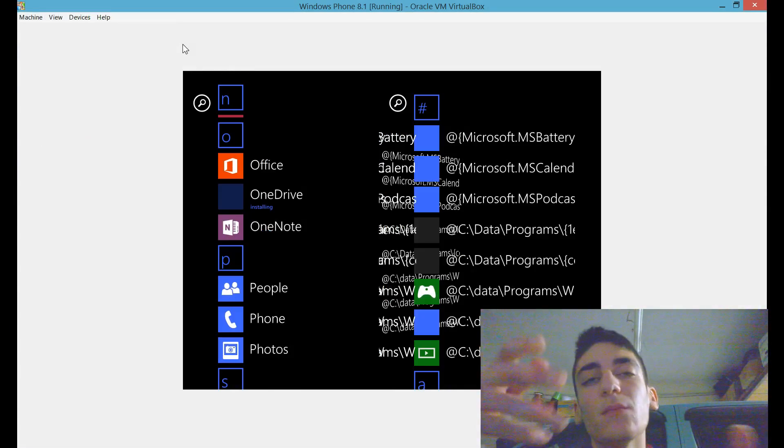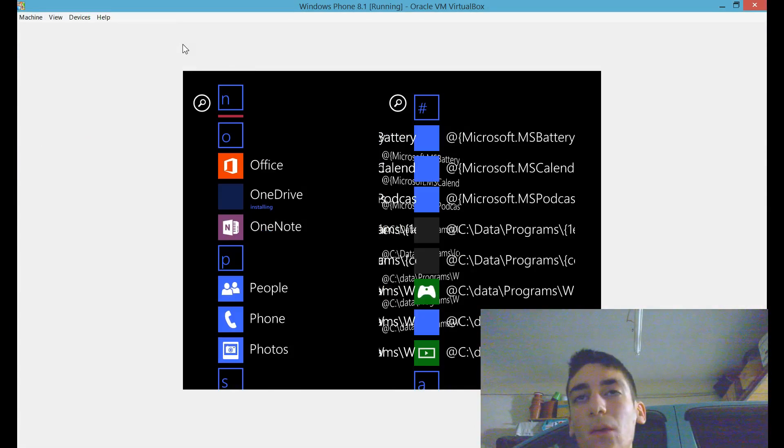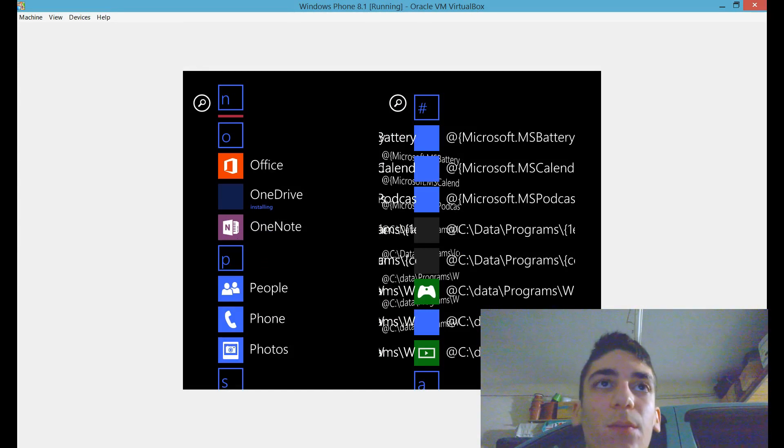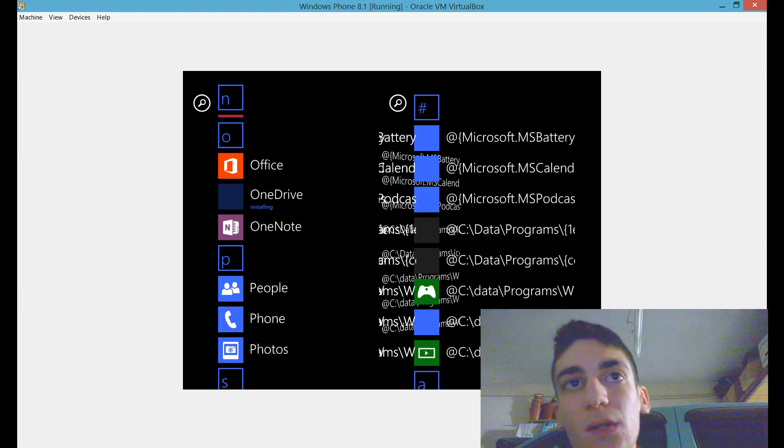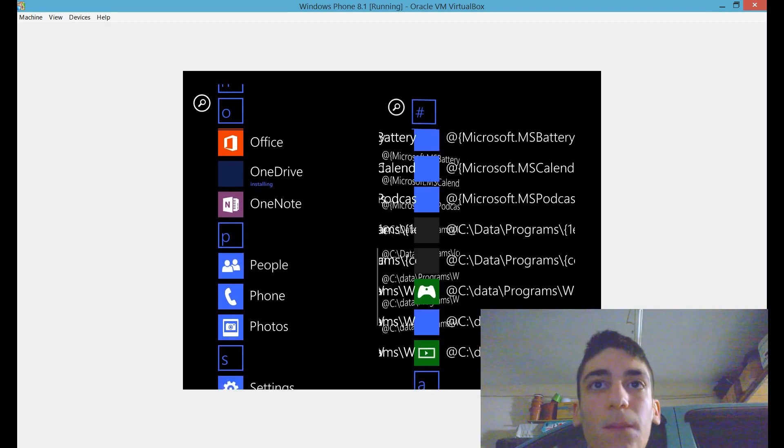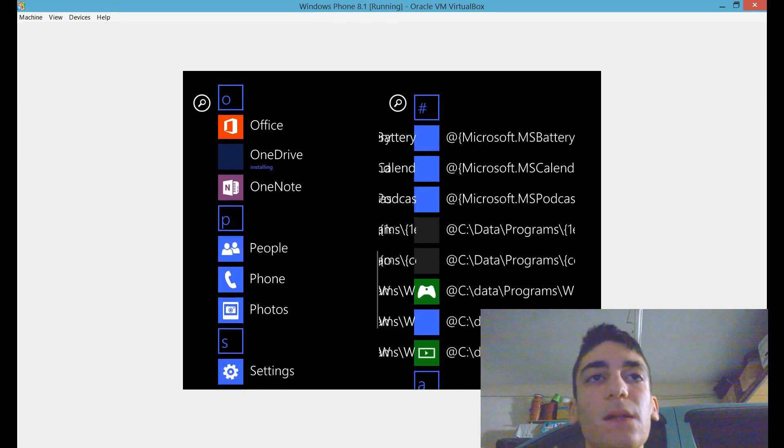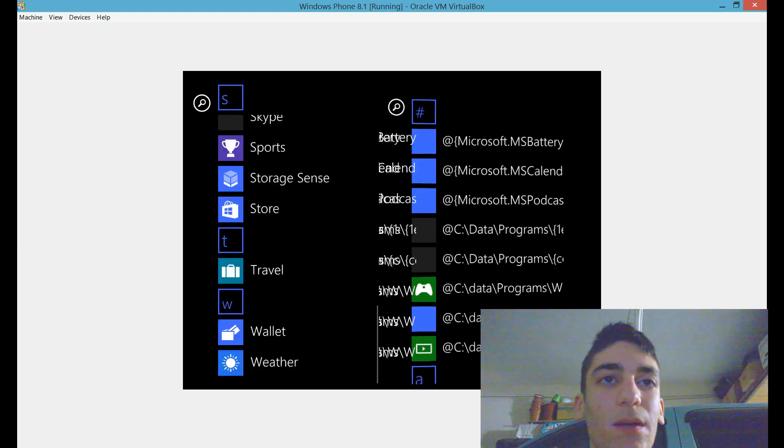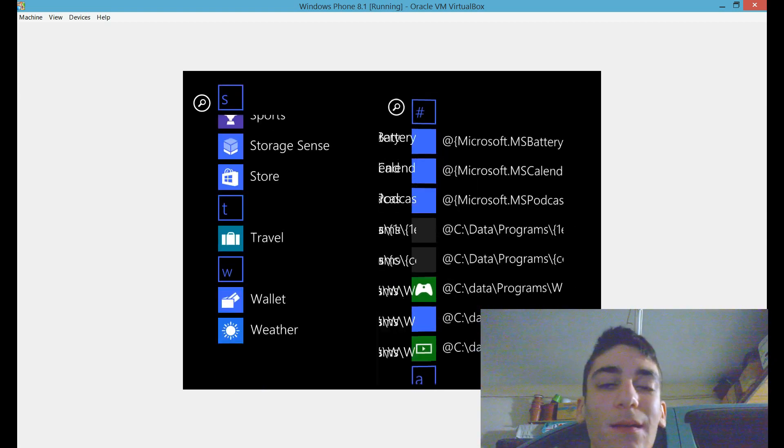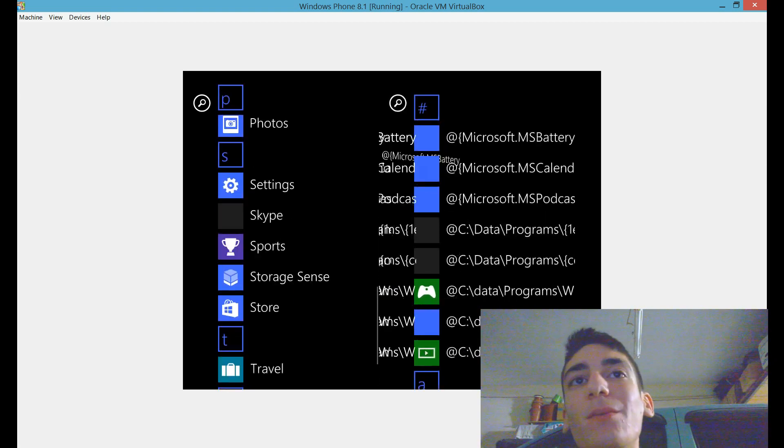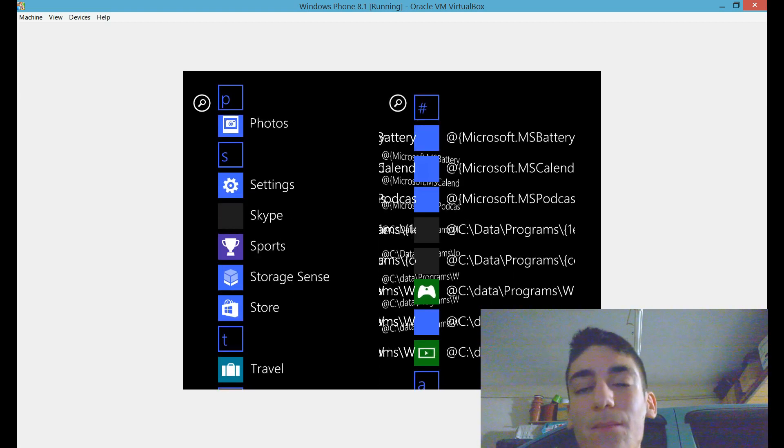One small inconvenience for people who do not have touch screens on their PC is that you can't see where your mouse is exactly, so you are clicking almost blindly.